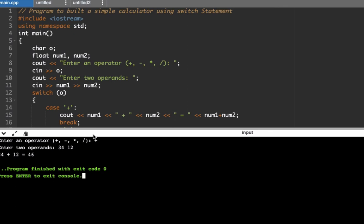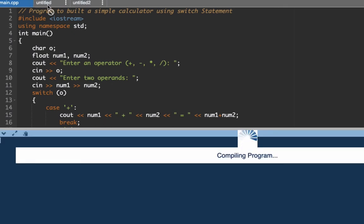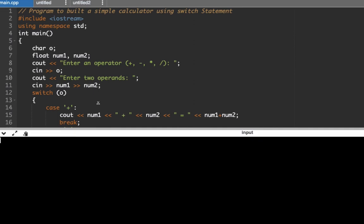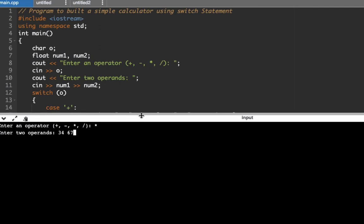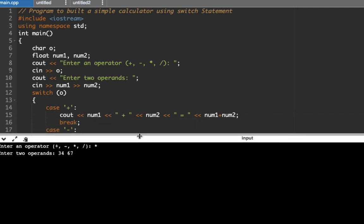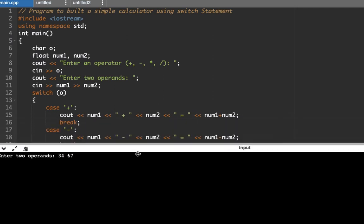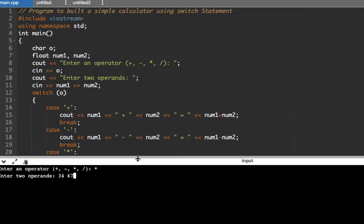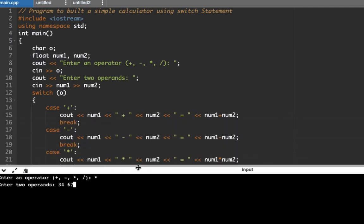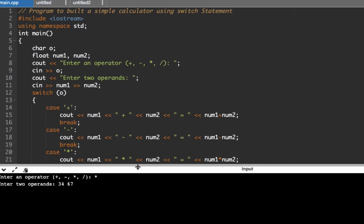Let's try our program again. This time let's use multiplication, and then 34 and then 67. So what it does, it will check if the operator is equal to this one - it's not. We move to the second one - it's not. Then we proceed here, then we compute for the product wherein we have num1 34, num2 67, and then we multiply it. Enter, then we have the answer here.